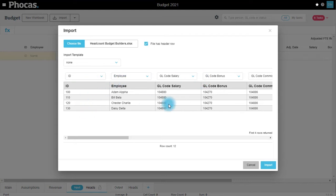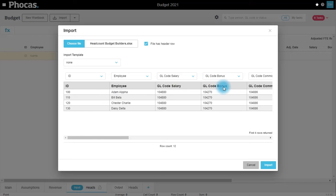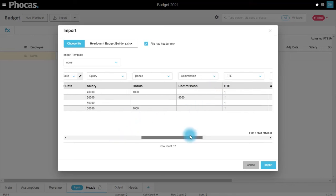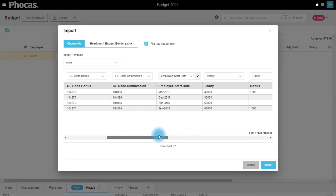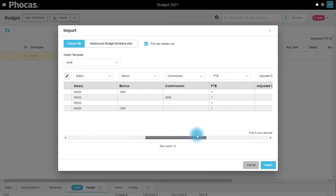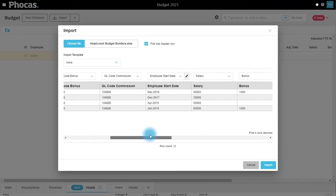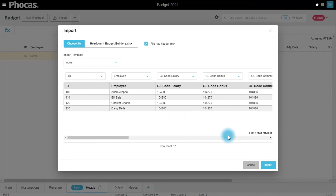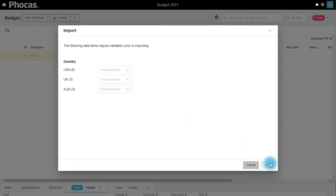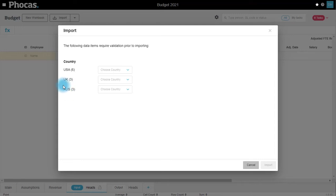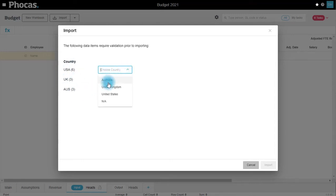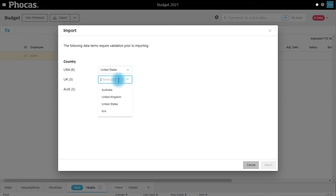It's going to give me a mapping screen where I can map the fields that I have in my headcount file with the fields that I need to populate for my headcount tab. Hit import. In this case there is some validation whereby these are the dimensions that it's showing from my file, but in my database this actually needs to be United States, UK, and Australia.